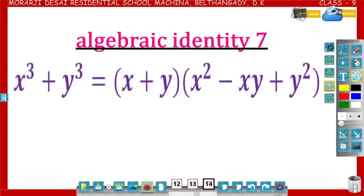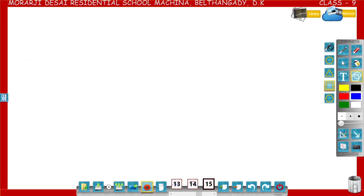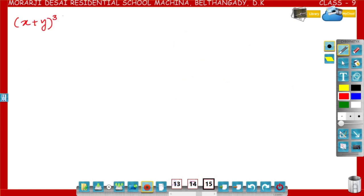By using this identity, we can derive one more identity: x³ + y³ = (x+y)(x² - xy + y²). Let us see how x³ + y³ = (x+y)(x² - xy + y²). We know that (x+y)³ = x³ + y³ + 3xy(x+y).